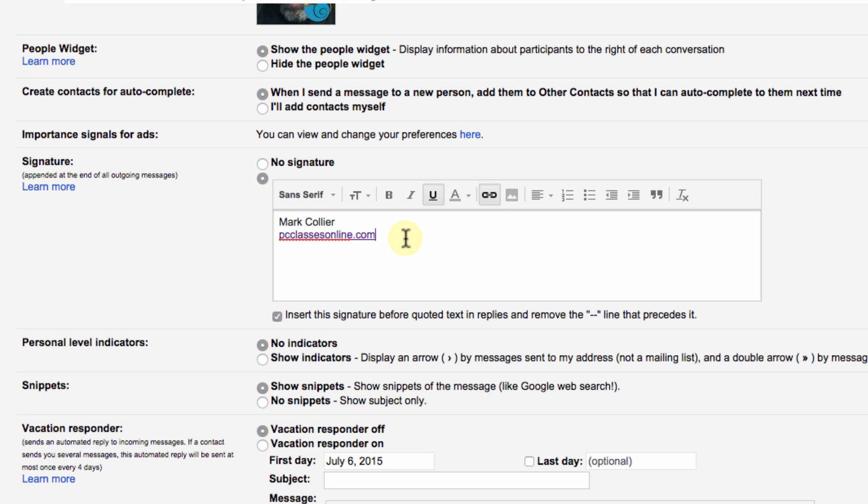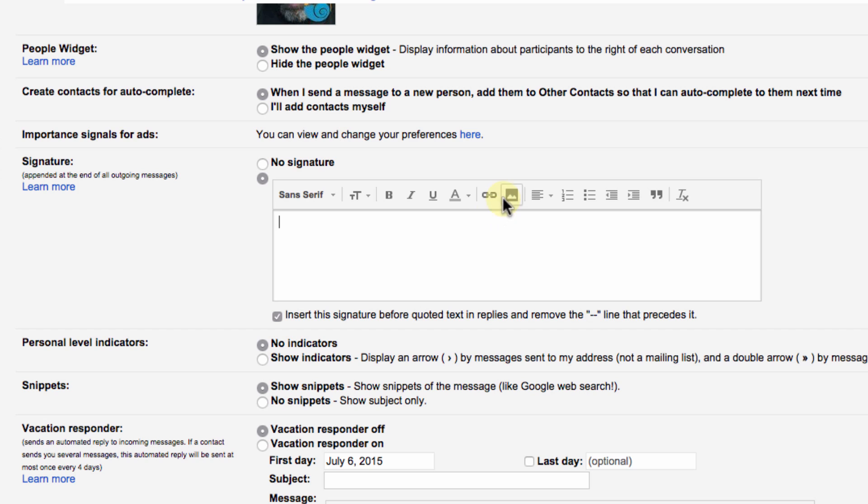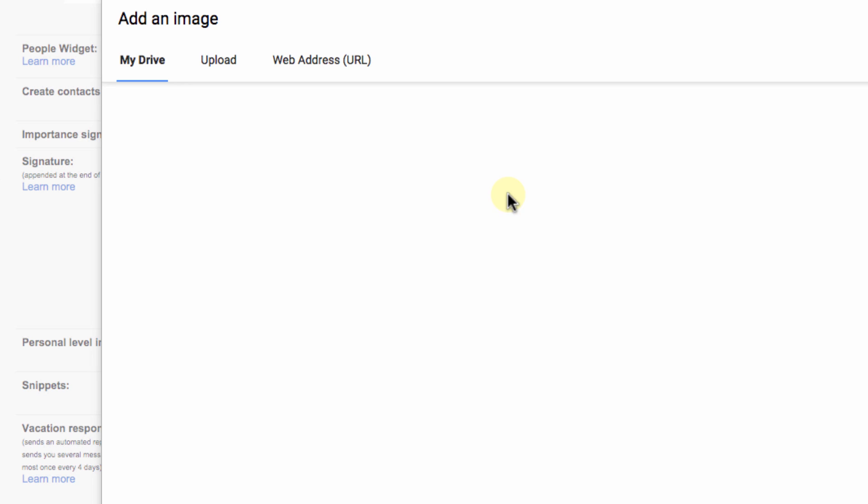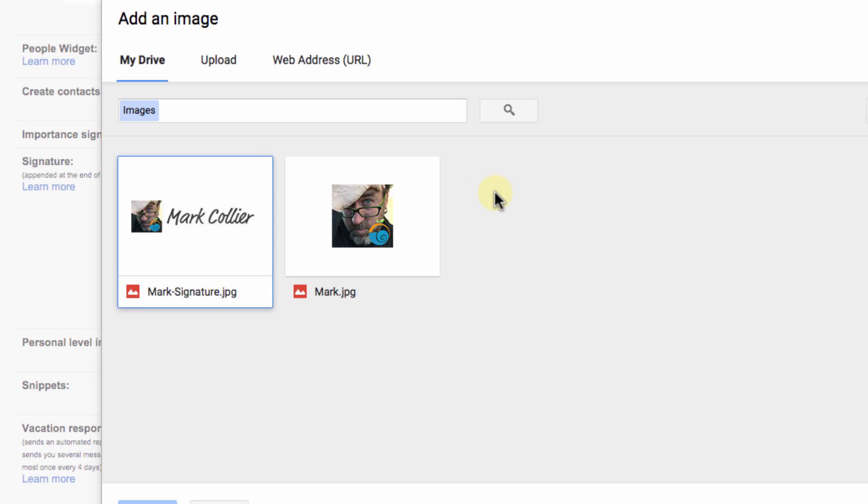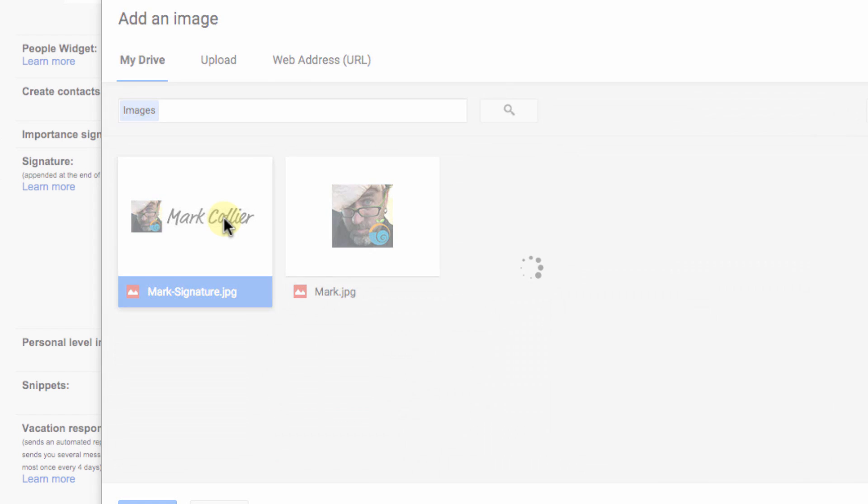Now let's say I'd like to add a picture instead. I could go over and click the insert image option and I could either choose something from Google Drive that I already have uploaded or I could upload something from my hard drive. In this case I'm going to pick a picture that already has my signature in it.